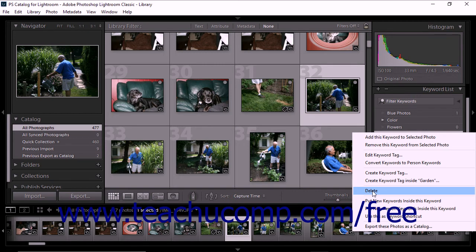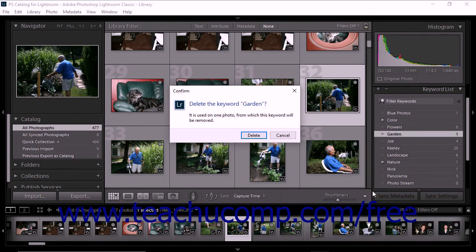Alternatively, you can click to select a keyword in the Keyword List panel, and then click the minus-shaped Delete Selected Keyword Tag button that appears at the top of the panel. Using either method, a pop-up confirmation message then appears on screen. Click the Delete button to dismiss the message and remove the keyword from your Lightroom Classic CC catalog.